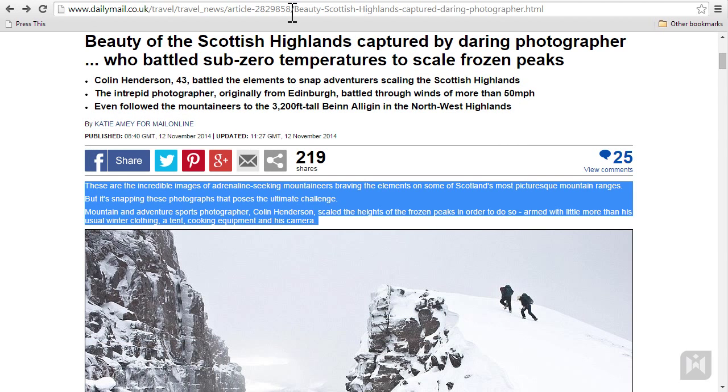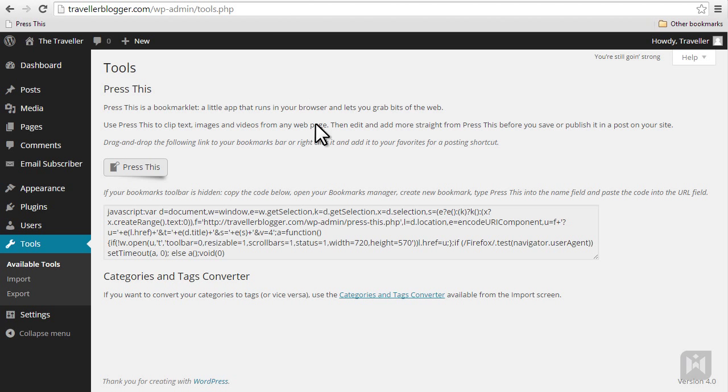The category and tags converter will convert all your categories into tags or vice versa. Unless you have a good reason to use this, it's generally better to leave this tool untouched.